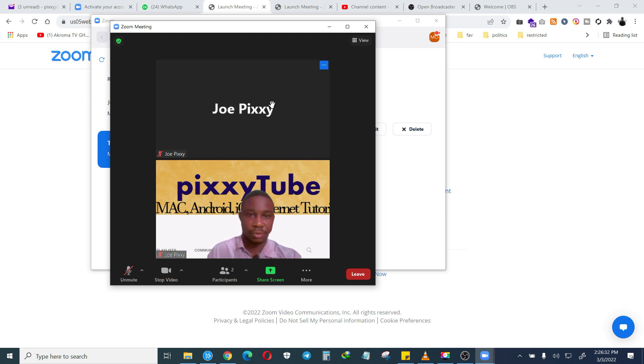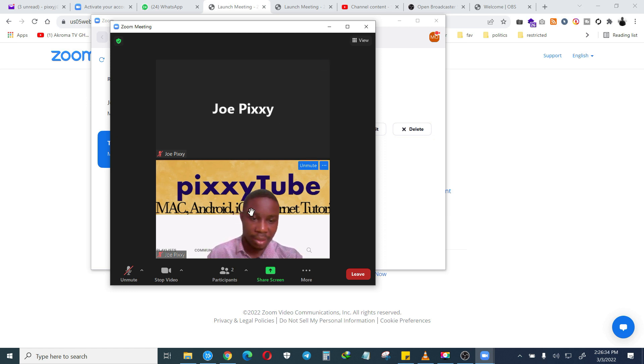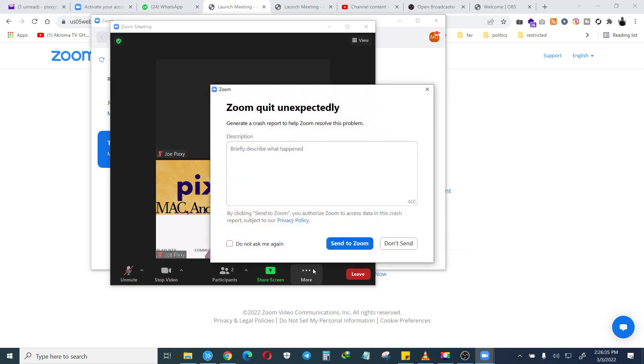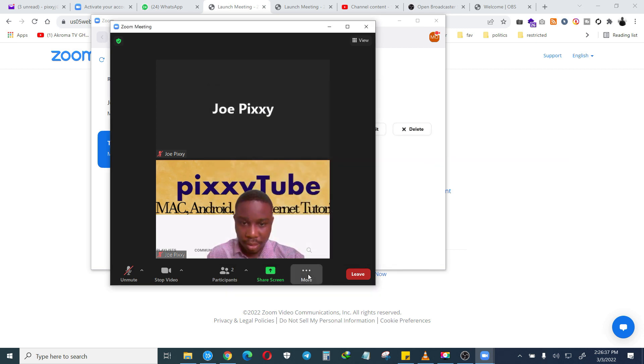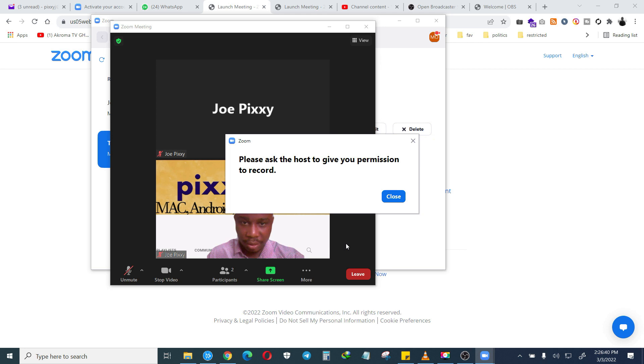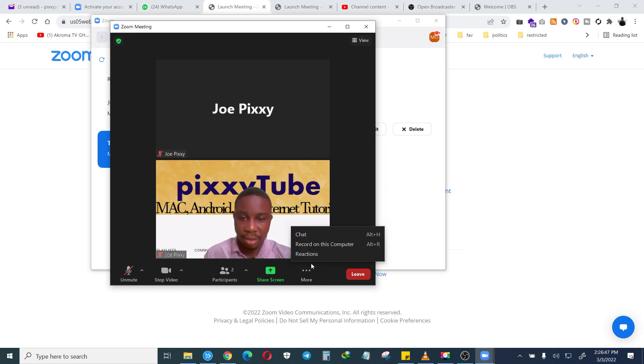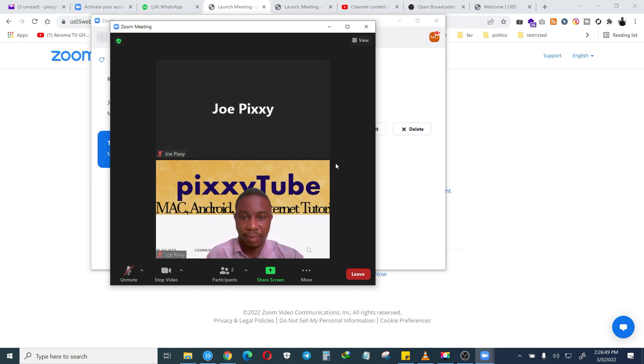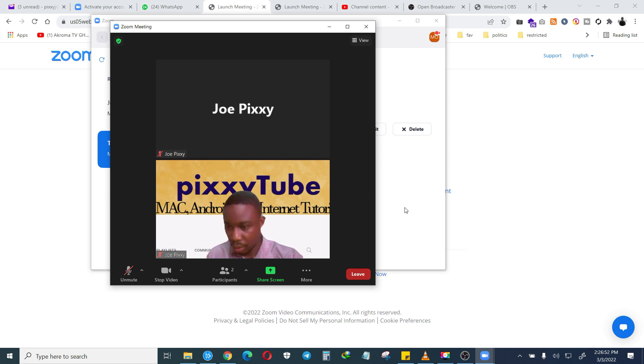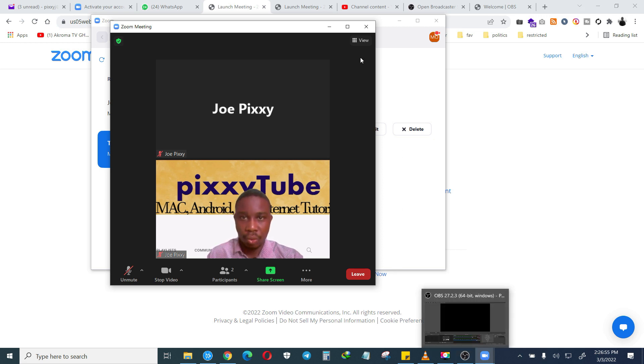There's the host and this is me. Now if I try to record on this PC, it is saying please ask the host to give you permission to record. I don't want to ask the host because he might not do it, so what I'm going to do is go to OBS.